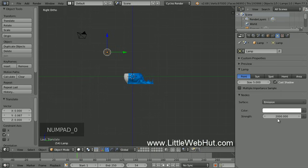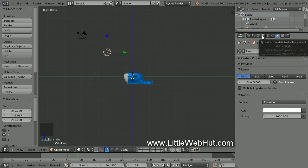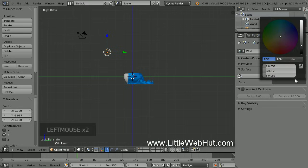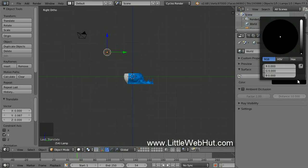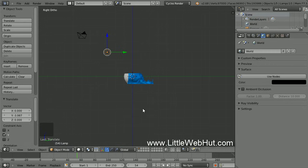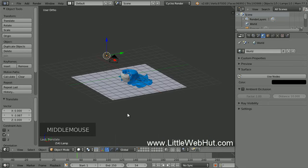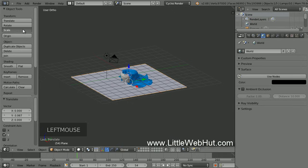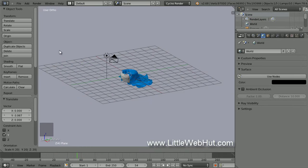Now let's set the background color. To do that, click on the World button, then click here to set the color. I'm going to use black, so I'll move the slider all the way down to the bottom. Now I'd like this surface that the cup is sitting on to fade to black in the background. To achieve this we just need to make the surface very big. So right-click on it to select it, then click on the Scale button, and type 20 followed by the Enter key.